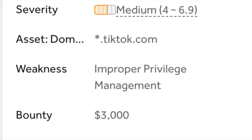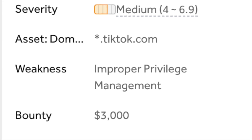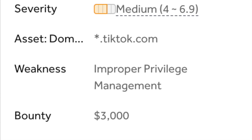So there you have it. A basic IDOR slash BOLA (broken object level authorization) vulnerability that affected TikTok. By manipulating the HTTP request that we captured, we were able to swap out the user ID present in the request.